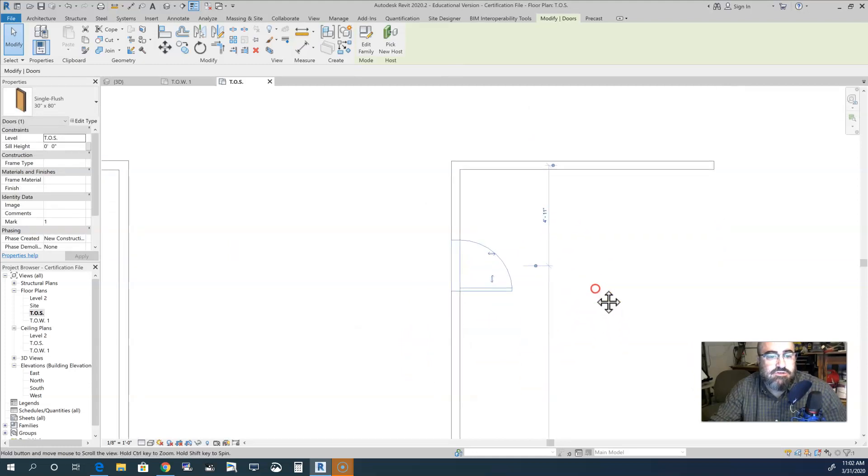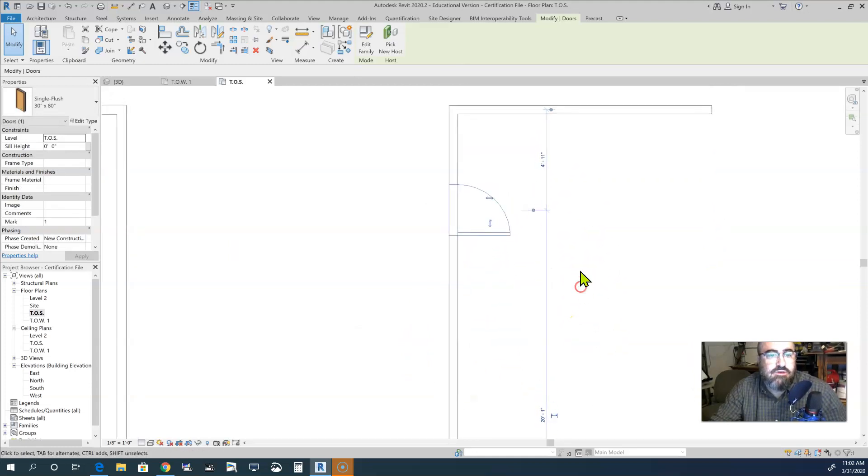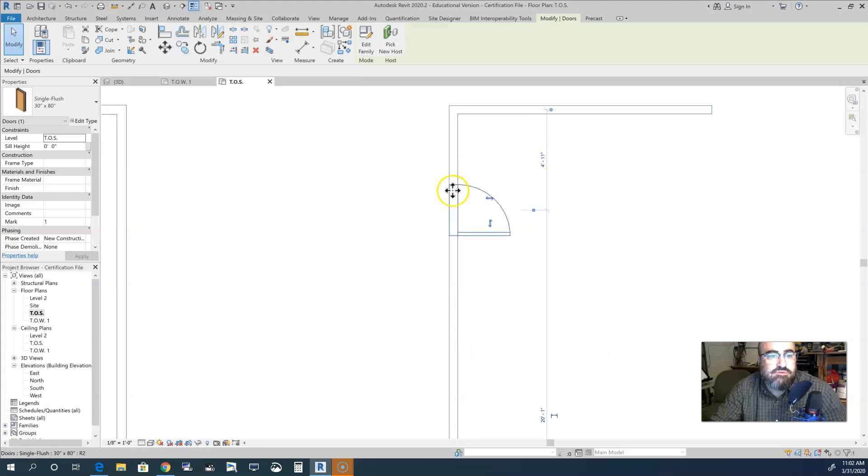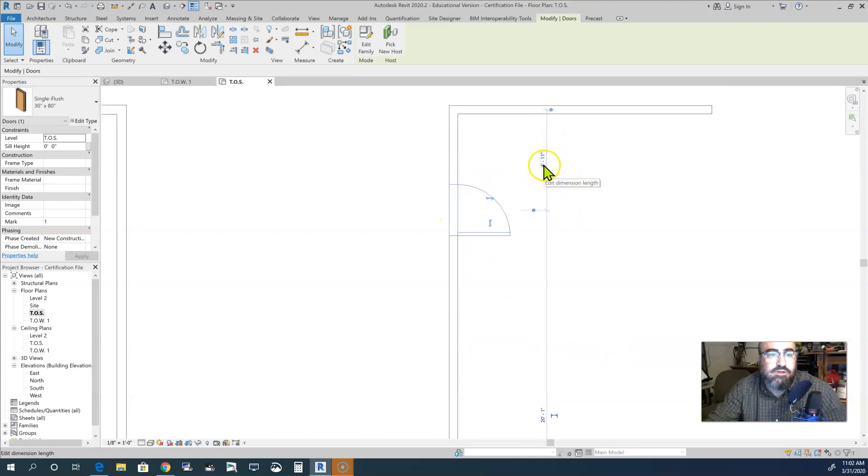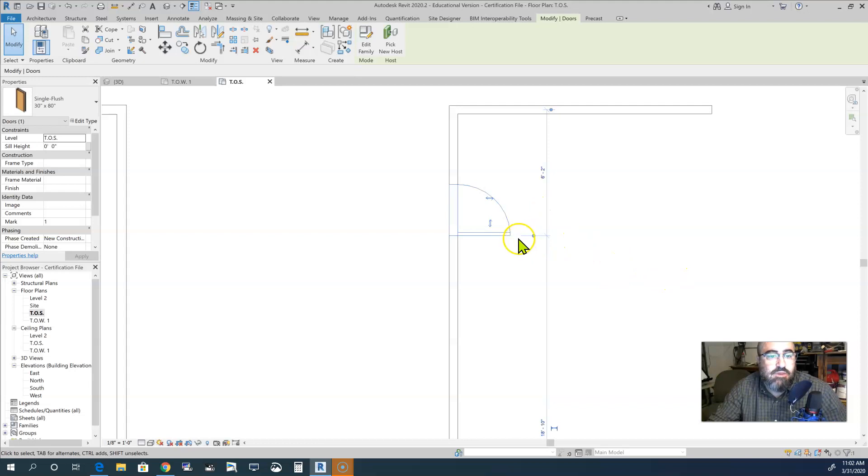Now as you notice, you also have some measurements - these are your temporary measurements. It measures to the center, so the center of the door would be four foot eleven inches. I think you can change the witness line on this. You can, so you just grab that little ball and then line it up with whichever part of the door that you would prefer to measure.